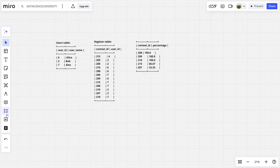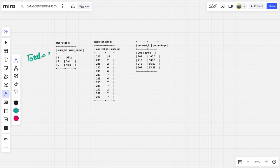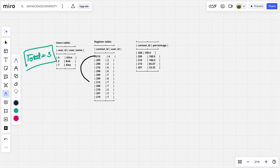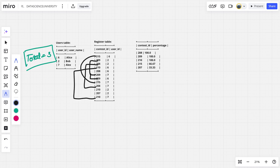Now we can see that there are a total number of three users. Now let us see what are the different contests which are available. We can see there is 215, 215, 209, 209, 209, 208, 208, 210, 210. There is one more 208 here. Similarly, the 210 also one more thing is there. There is only one 207.